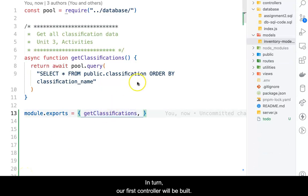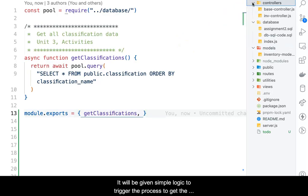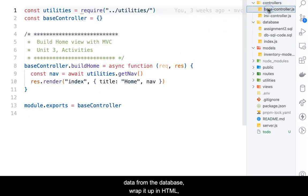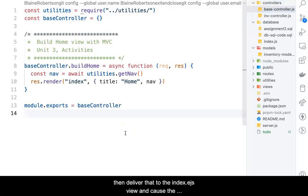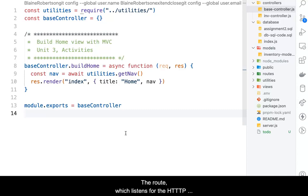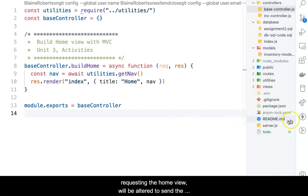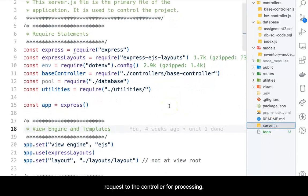In turn, our first controller will be built. It will be given simple logic to trigger the process to get the data from the database, wrap it up in HTML, attach a CSS identifier to the HTML structure, then deliver that to the index.egs view and cause the view to be returned to the browser. The route which listens for the HTTP GET verb requesting the home view will be altered to send the request to the controller for processing.